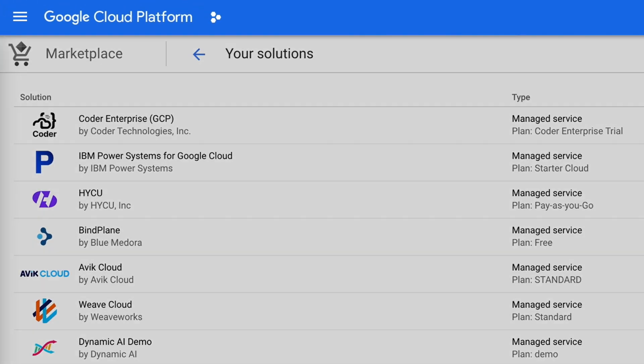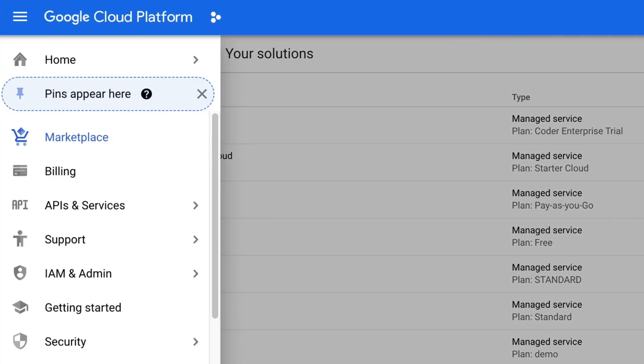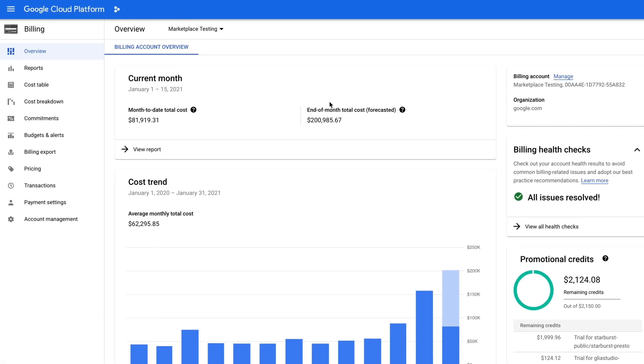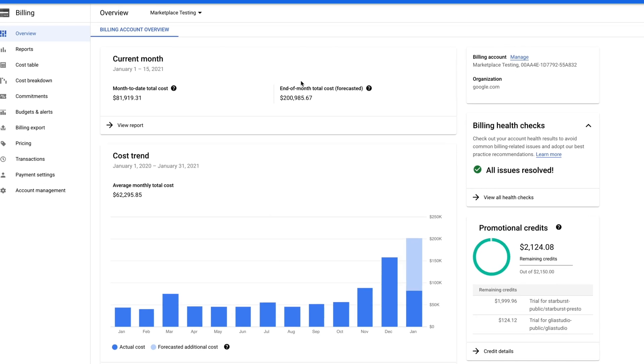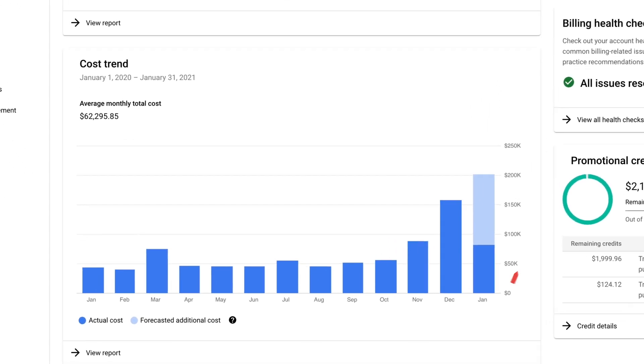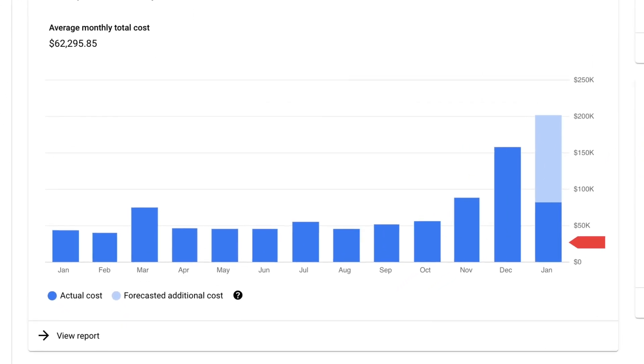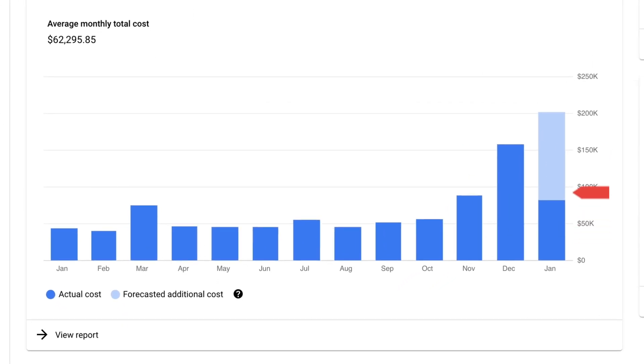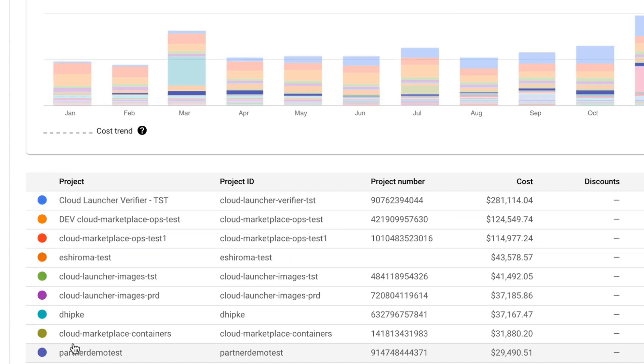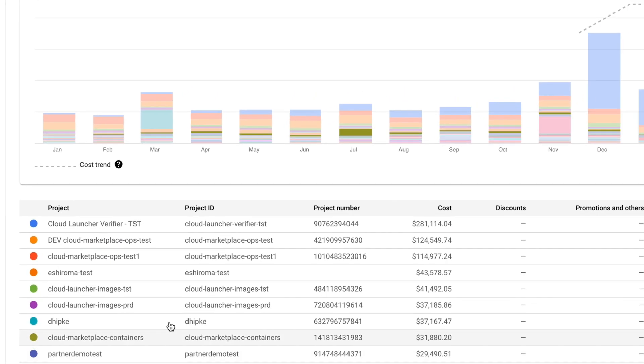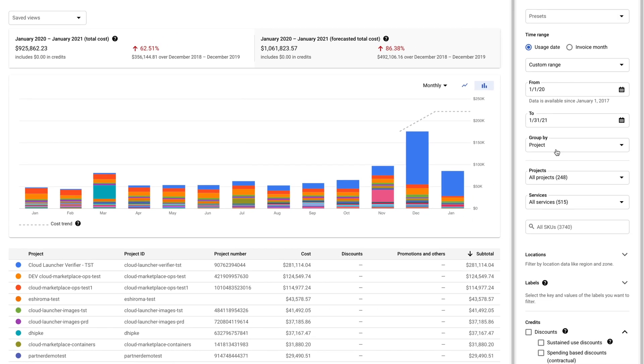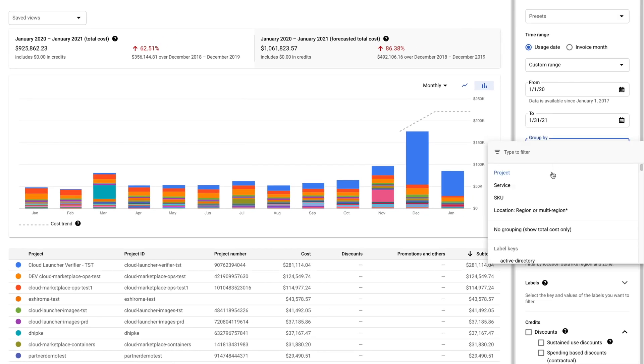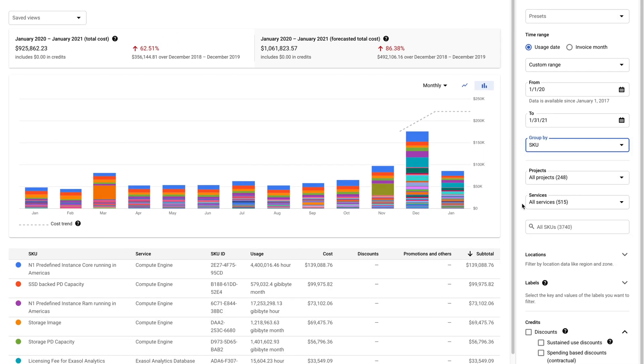If you click on the hamburger menu on the top left and hit Billing, you'll see all the info about how you're being billed. You can see how much you're spending every month and what you're forecasted to spend this month. If you click View Report, you can drill down further by project or even change to group by SKU for a deeper understanding of billing cost.